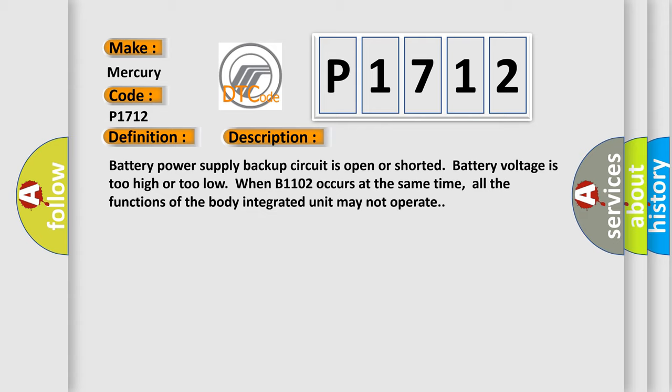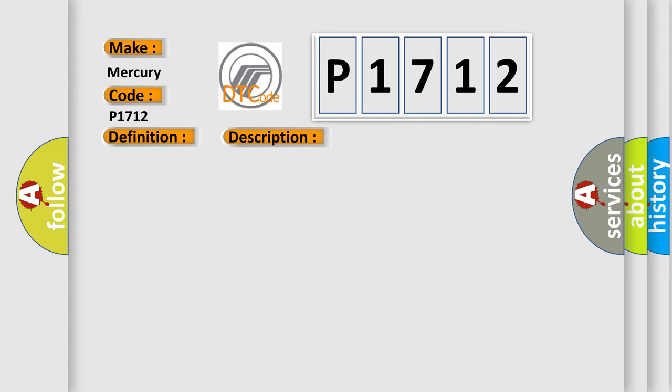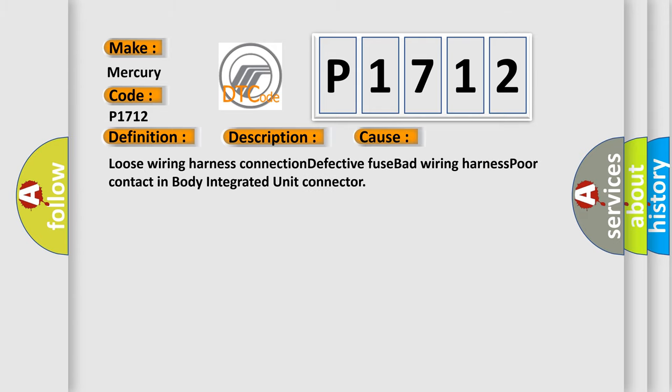When B1102 occurs at the same time, all the functions of the body integrated unit may not operate. This diagnostic error occurs most often in these cases.